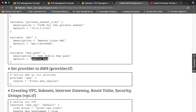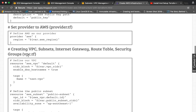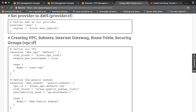Then we have the file provider.tf. Terraform supports many cloud providers — both public and on-premises — so you can create your infrastructure on any cloud. Here we specify the provider as AWS, though it could also be Google Cloud Platform or others.